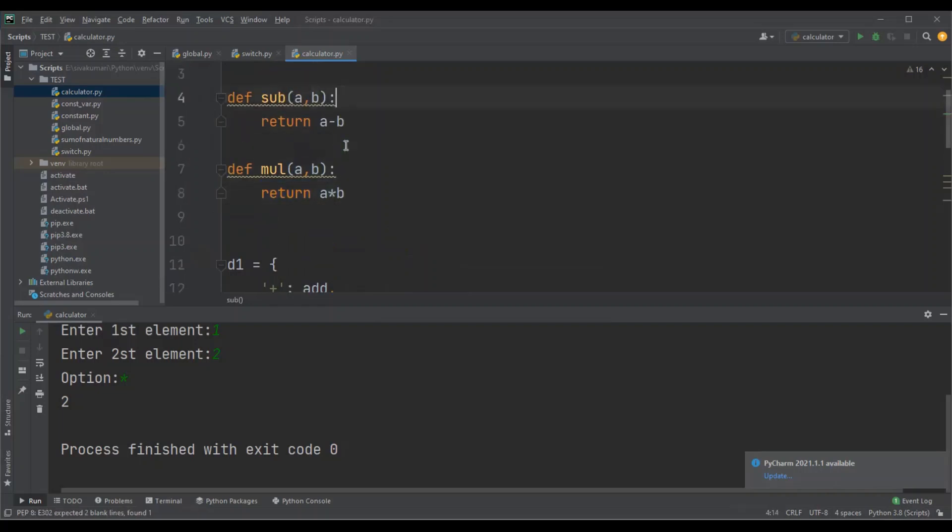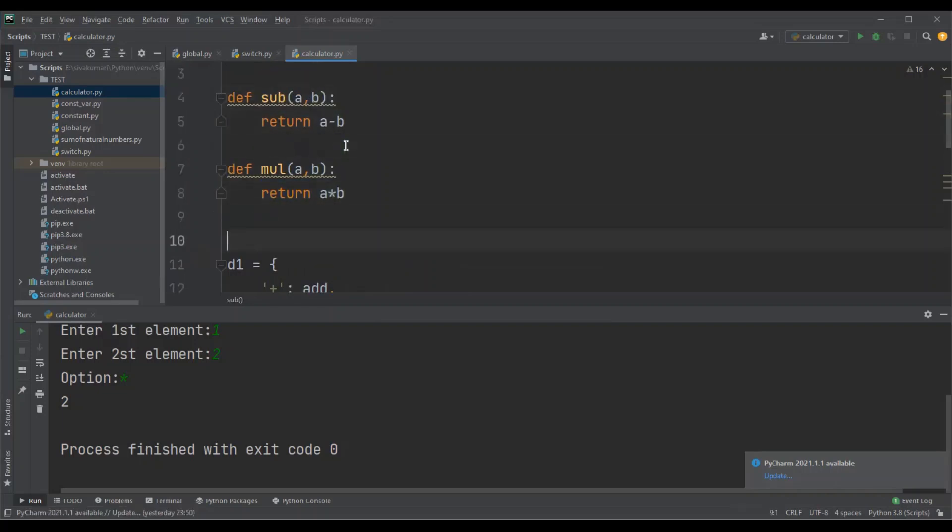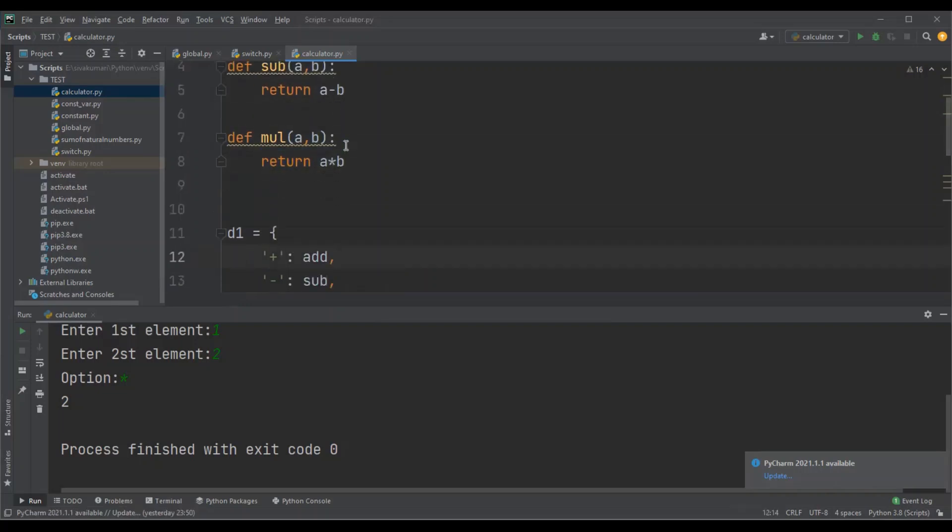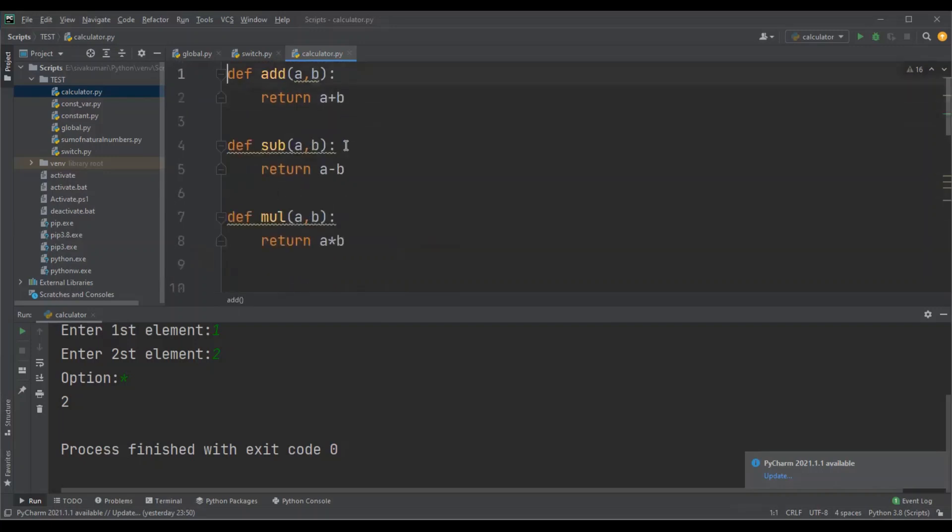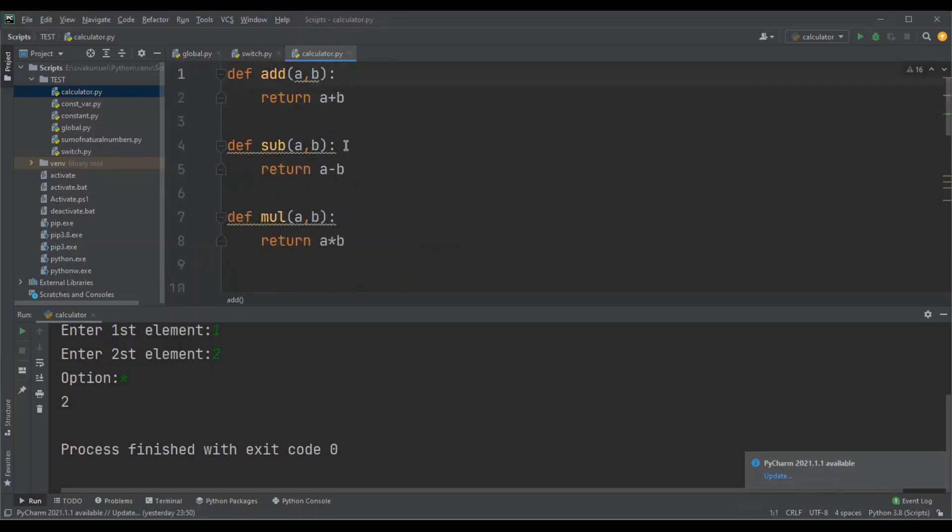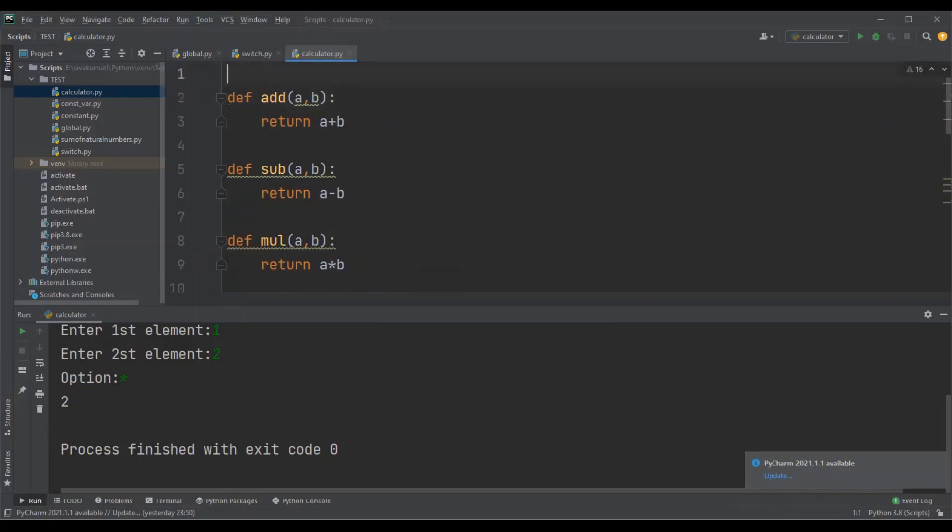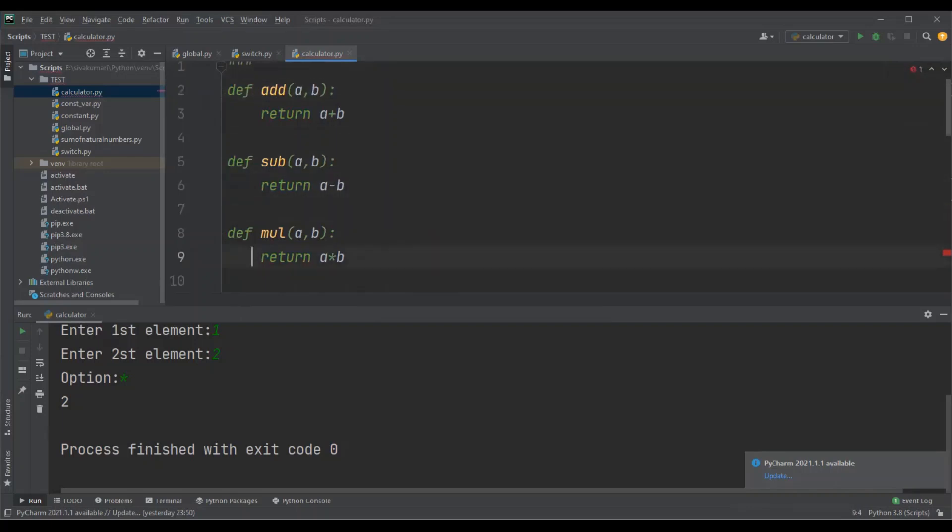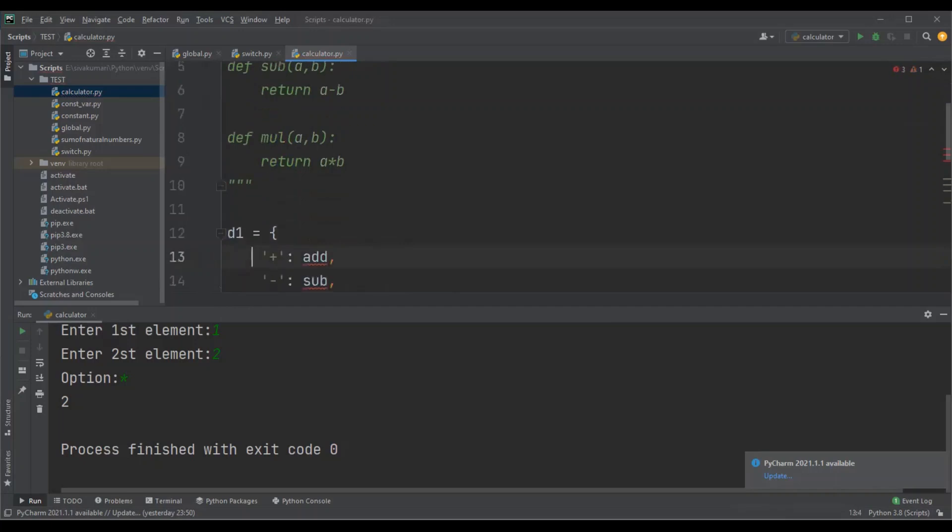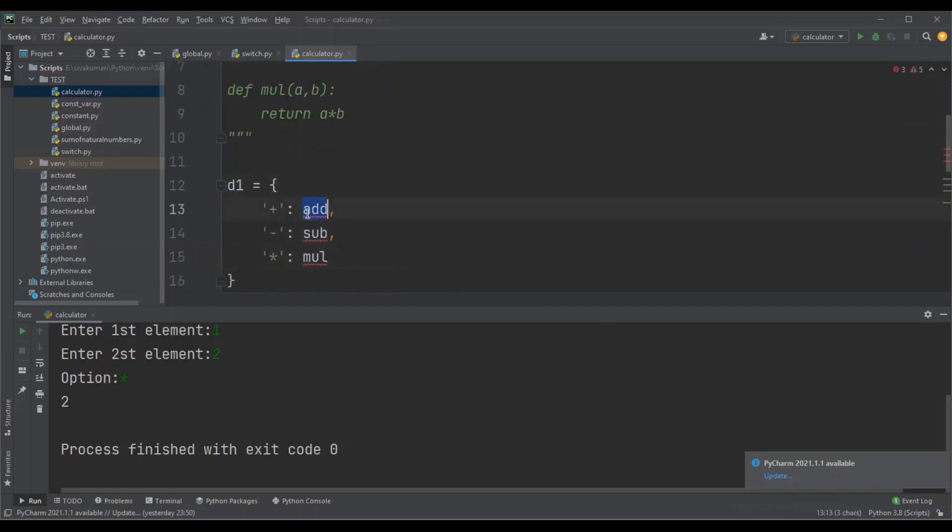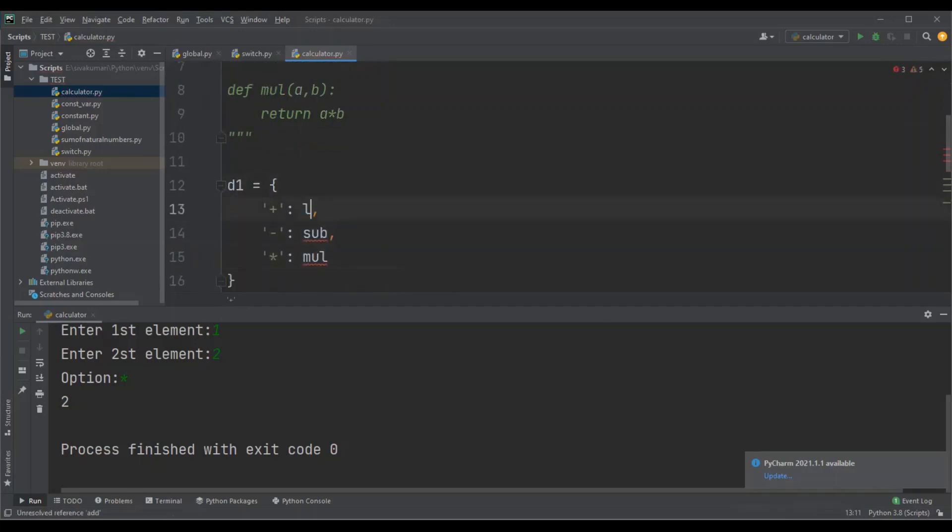The same thing we can implement using lambda functions too. Instead of implementing the normal function, we can achieve the same thing using lambda functions. Let me show you how we can achieve that. I'm going to comment this normal function definition part, and I will replace these things with lambda functions.